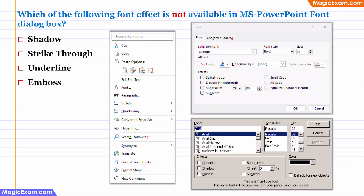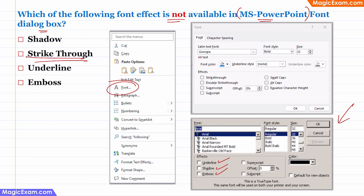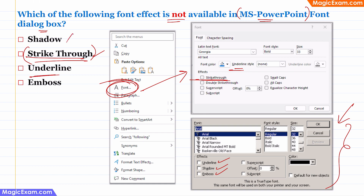Question: Which font effect is NOT available in the MS PowerPoint font dialog box? This question is problematic because they have not mentioned which version of MS PowerPoint. In the old version of PowerPoint, if you open the font dialog by right-clicking, you get underline, shadow, and emboss — but no strikethrough. So the answer per the answer key is strikethrough. However, in the newer version of PowerPoint, strikethrough is present, while shadow and emboss are missing. Therefore this question is incorrect and can be challenged.